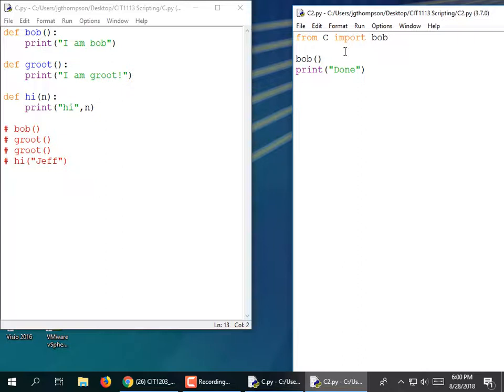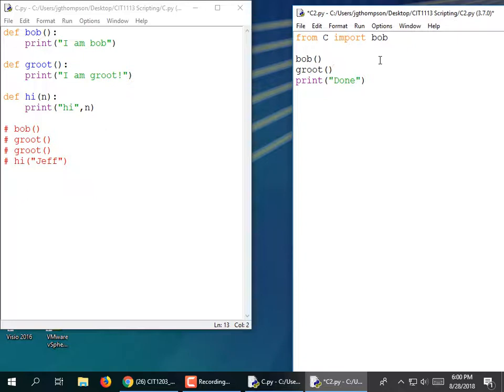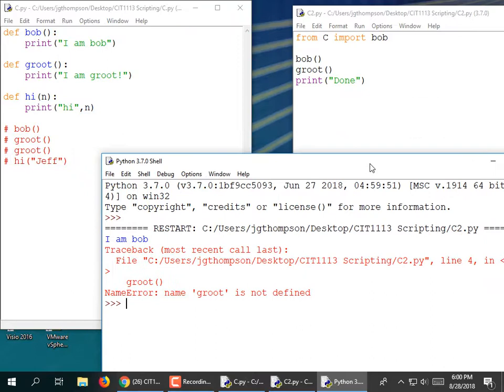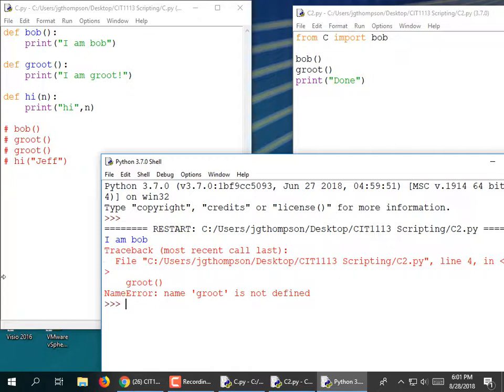Now what if I call Groot from here? I'll put Groot above my print done. Is that going to work? The answer is no — because I imported Bob, but I did not import Groot. I could do 'from c import Bob', 'from c import Groot', 'from c import Hi', and if I had 100 other functions I could import them all individually.